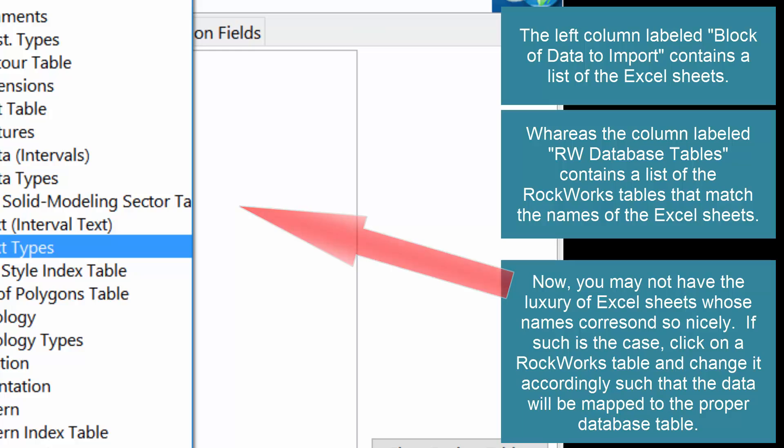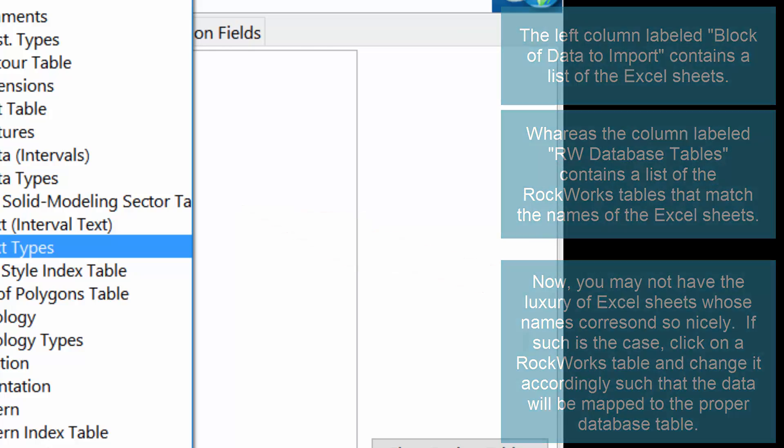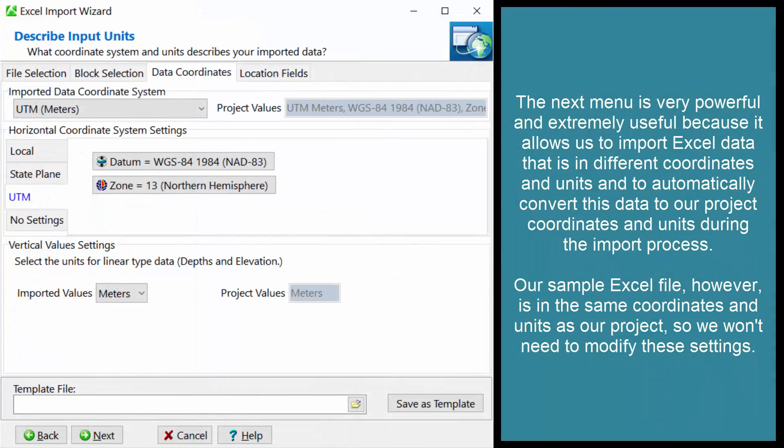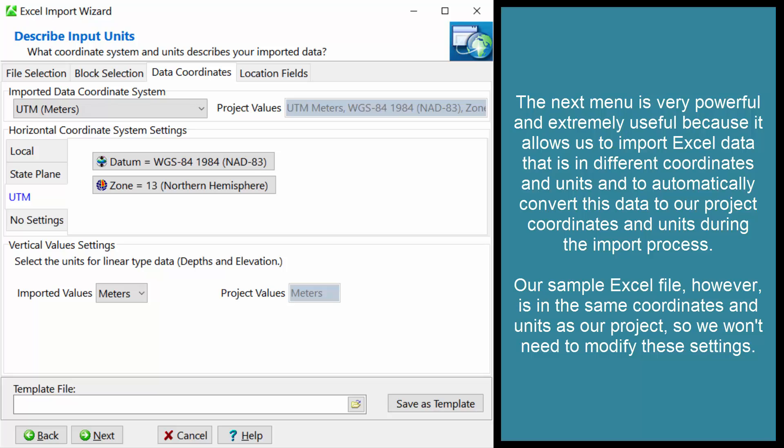The next menu is very powerful and extremely useful because it allows us to import Excel data that is in different coordinates and units and to automatically convert this data to our project coordinates and units during the import process. Our sample Excel file, however, is in the same coordinates and units as our project, so we won't need to modify these settings.